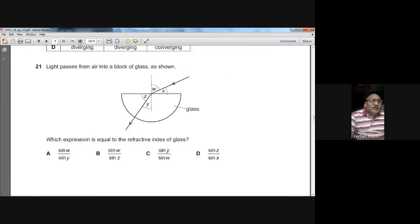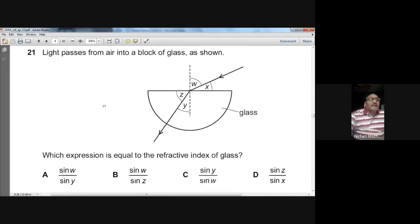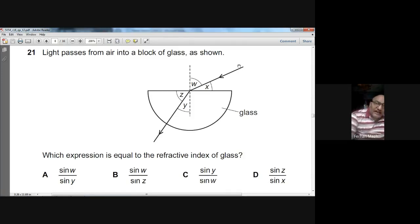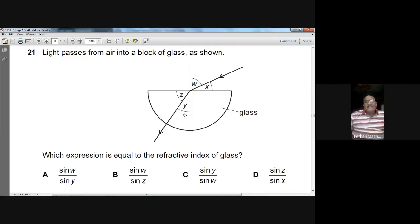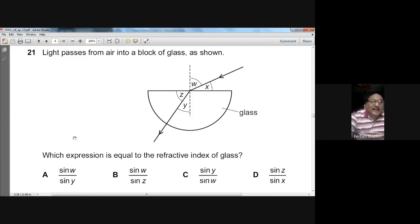Question twenty-one: light passes from air into a glass block. Which expression equals the refractive index? The angle of incidence is W and the angle of refraction is Y. The refractive index formula is n = sin I / sin R. Here, n = sin W / sin Y. A is the right option for question twenty-one.